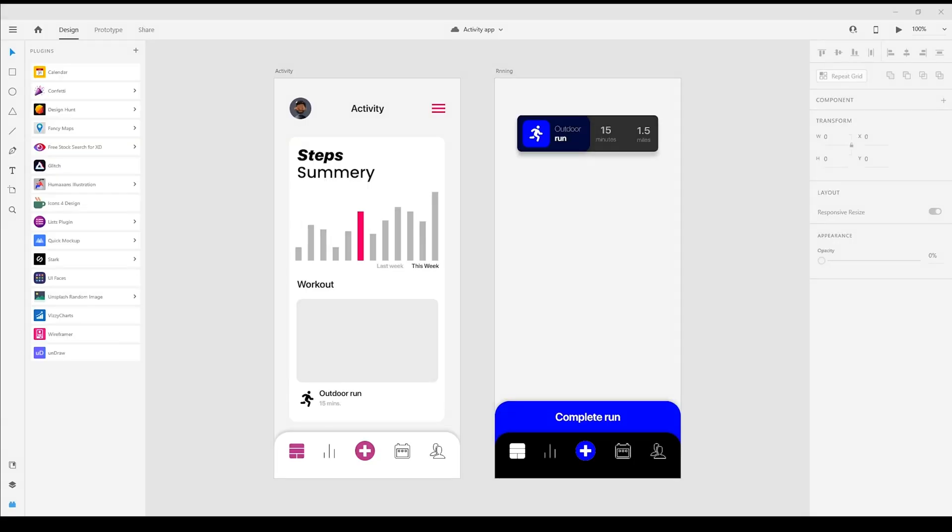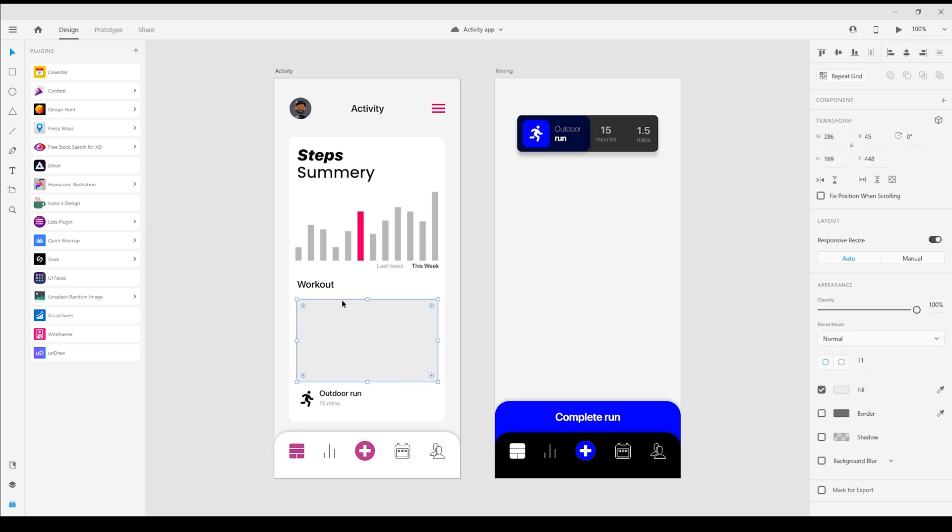Hey everyone, I'm Clever Designer, and in today's video we're going to take a look at the Fancy Maps plugin for Adobe XD. Here we are with a fitness application that I'd love to include a few maps within. Traditionally, I would have taken a screenshot from various mapping services out there and then placed them in.